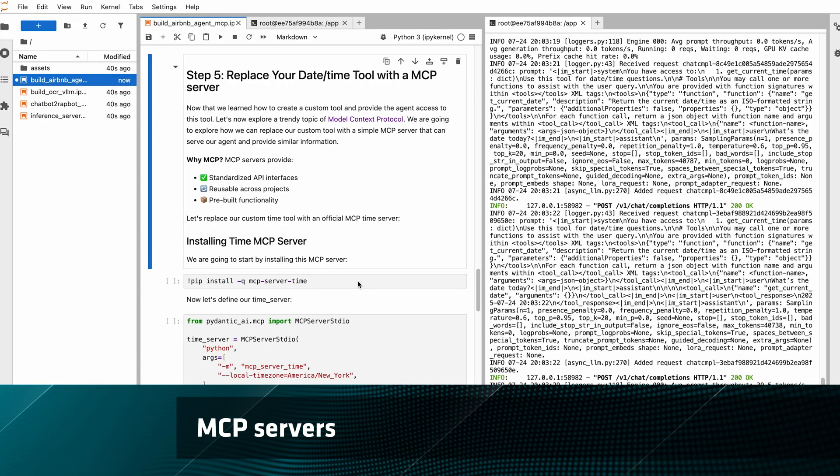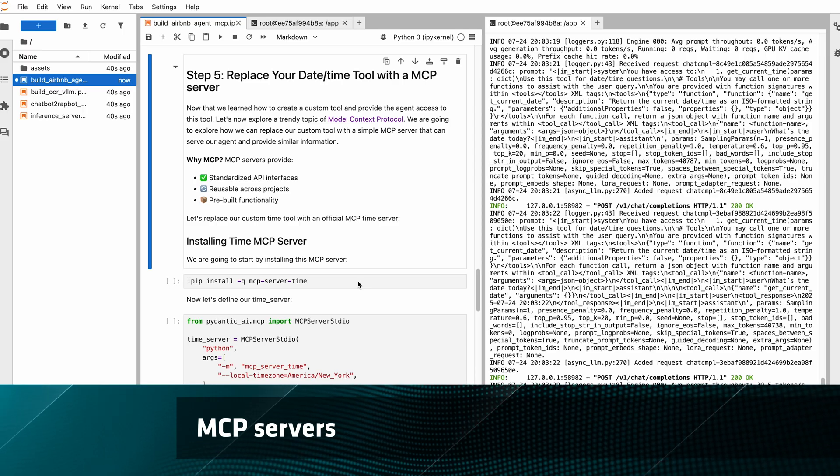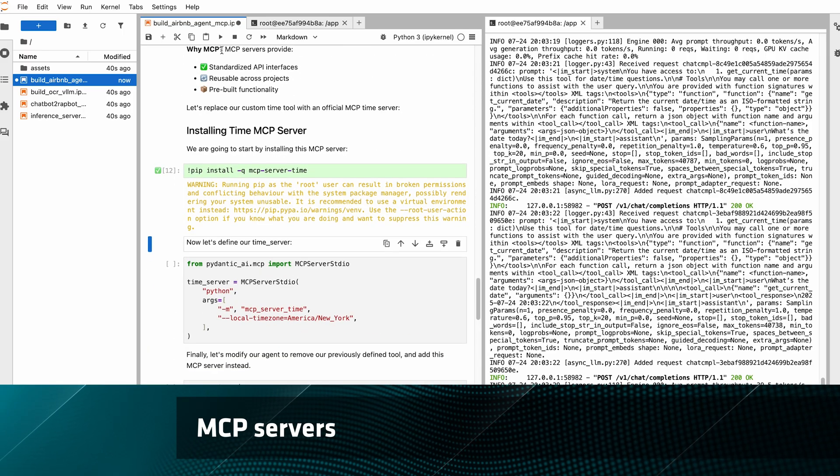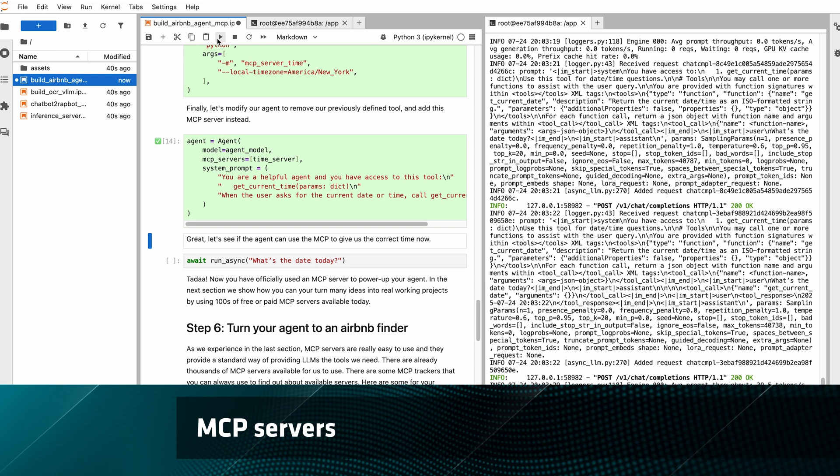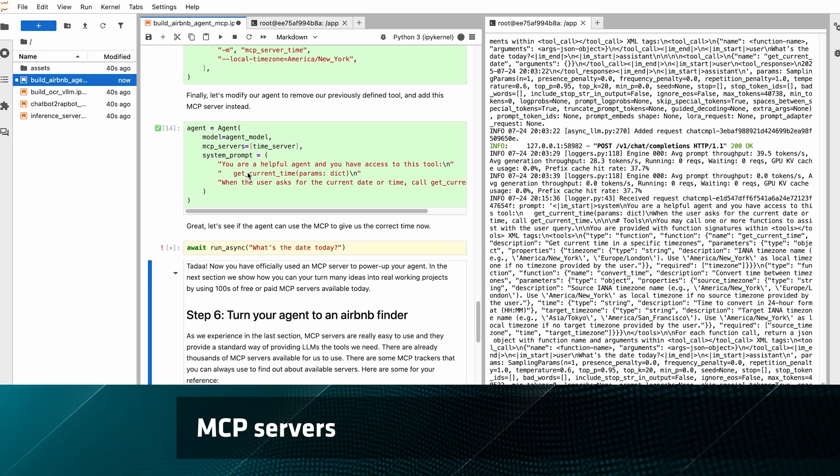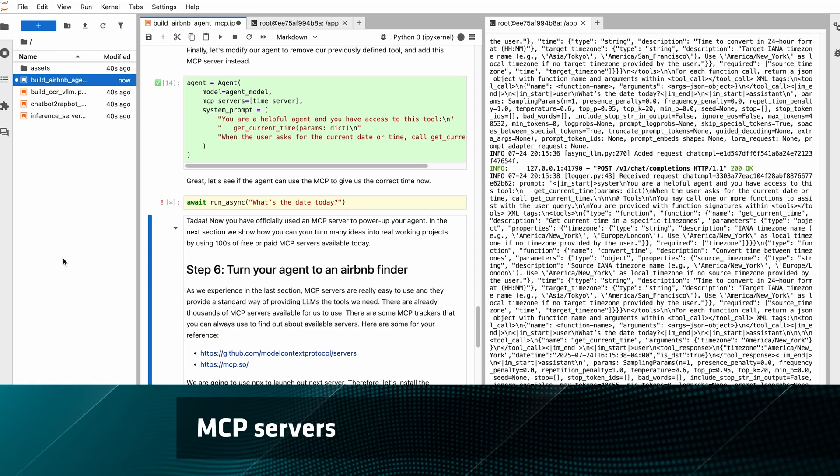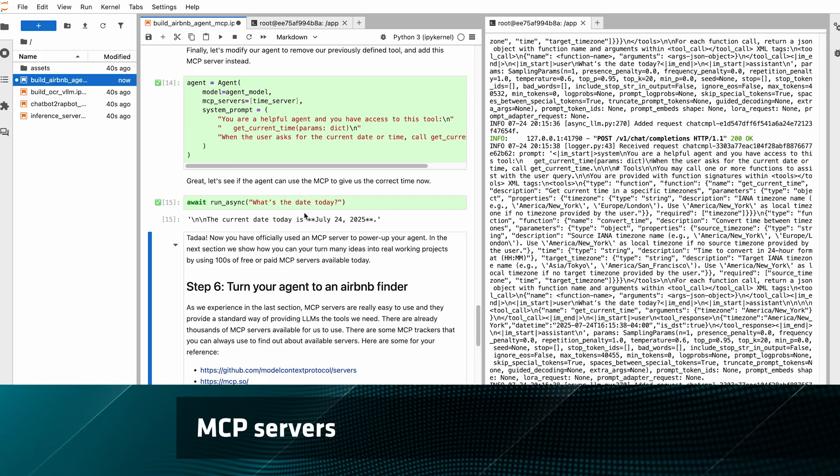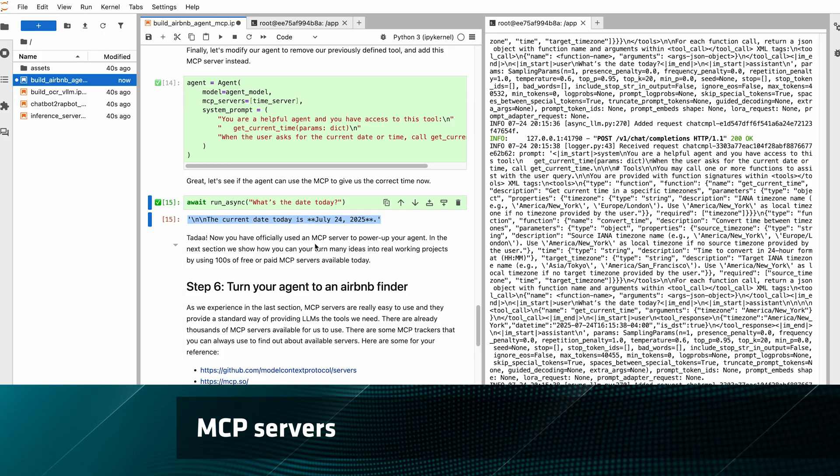So let's replace our custom function with an MCP server. For this server, we just need to import it, specify our time zone, and then we can try our question again. And ta-da, it works just the same and gets today's date.